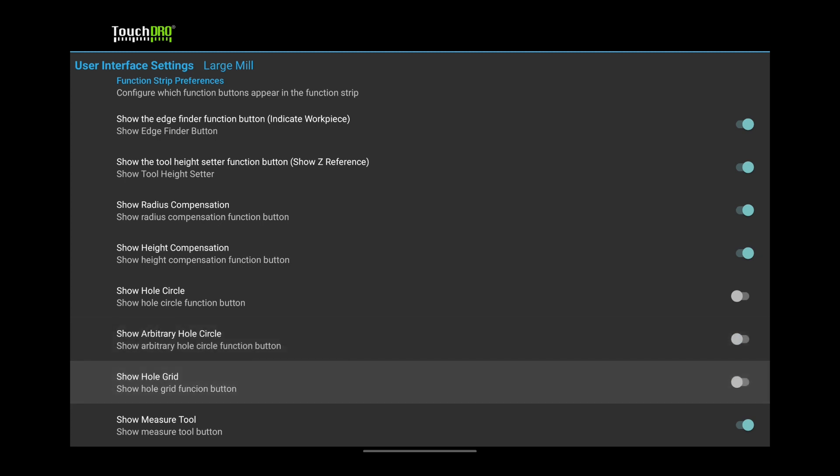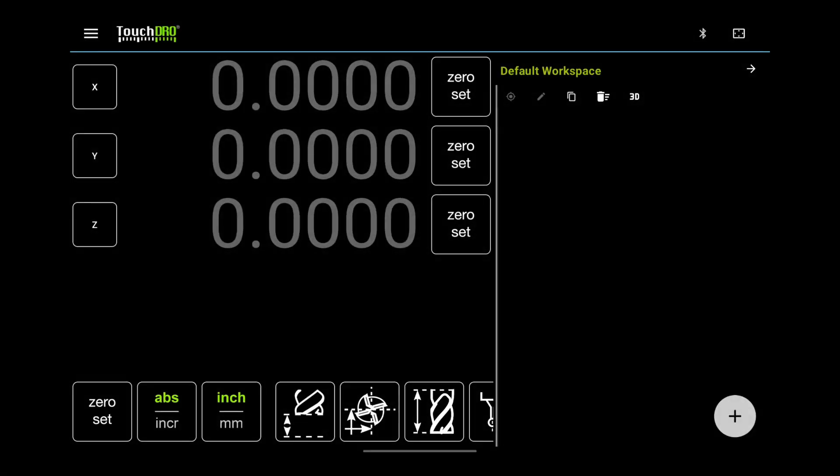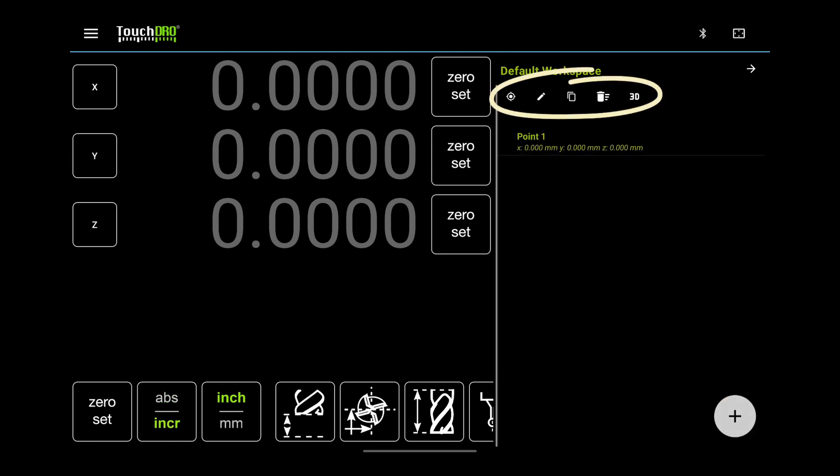When done, go back to the Main Touch DRO screen. Before making other changes, let's tweak the font size. Let's add a subdatum so we can check how it looks. Take a close look at the icon button on the right panel.